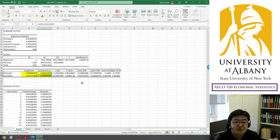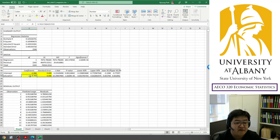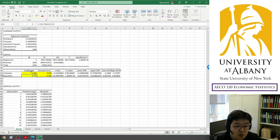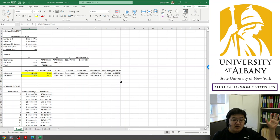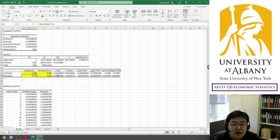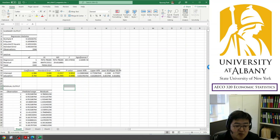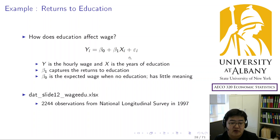Looking at standard errors: the standard error for the intercept is about 0.6, while the standard error for the slope is 0.04. The slope is nearly ten times more accurate than the intercept, which is natural because the intercept corresponds to a region with very few observations. Then let's look at the t-statistic and p-value.